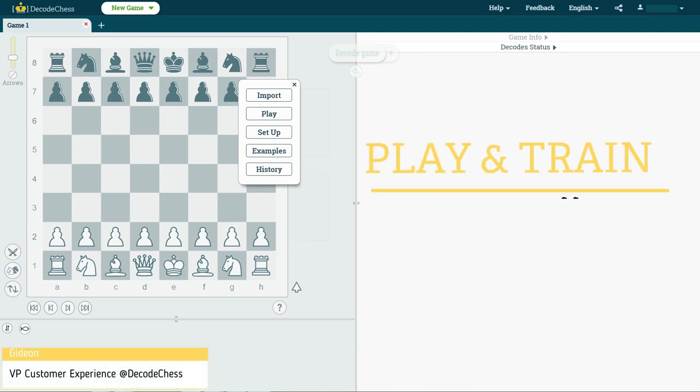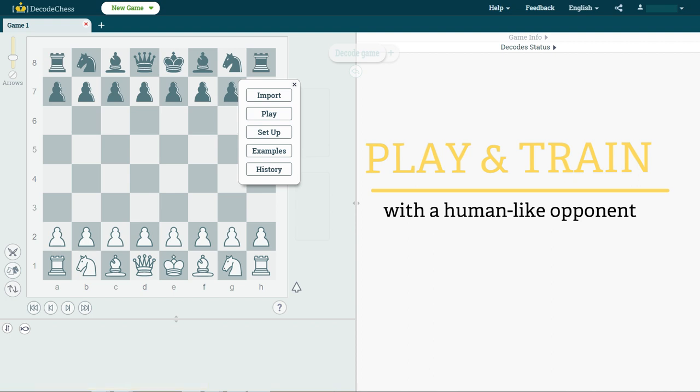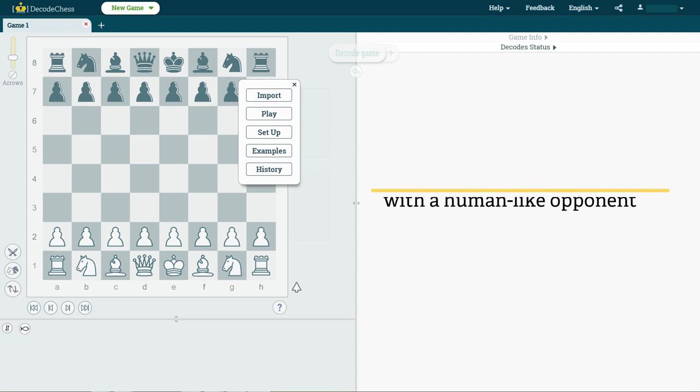Hi everyone, in this short video I will show you how to best use our play feature, which is the ability to play against a human-like computer opponent and receive explanations during your play session. Let's start.